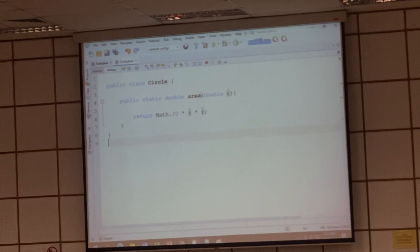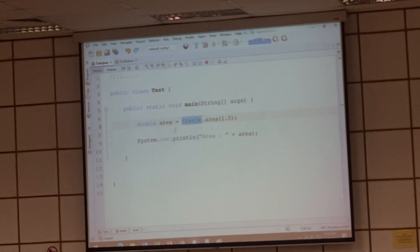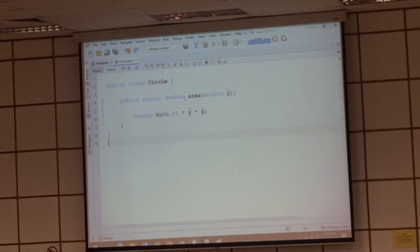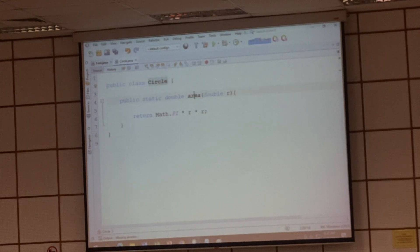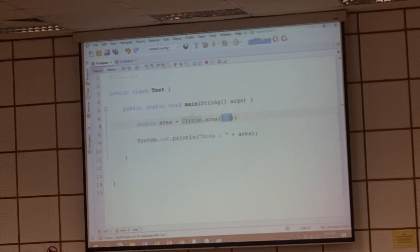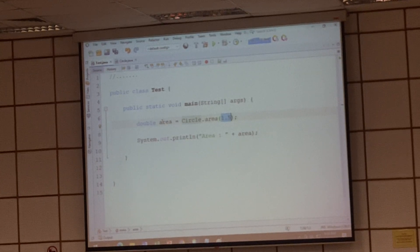And I have a method called area here. So to allow the user to reuse, I can call the circle, not the area, right? I want to call the function from another class — class name, plus the function name. So in here, I call the circle, not the area. I want to calculate the area with the radius 1.5. I can try to call the function to get the area returned in this case.